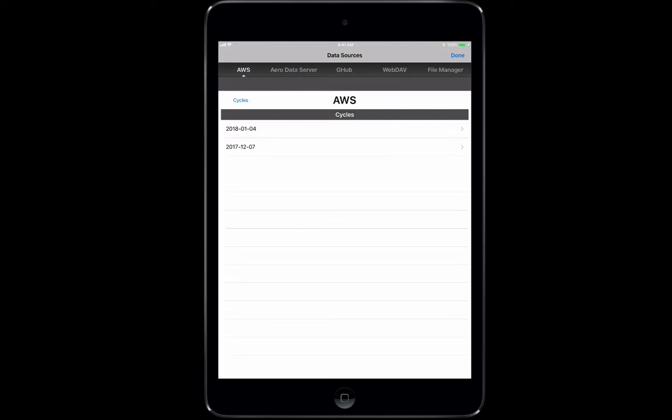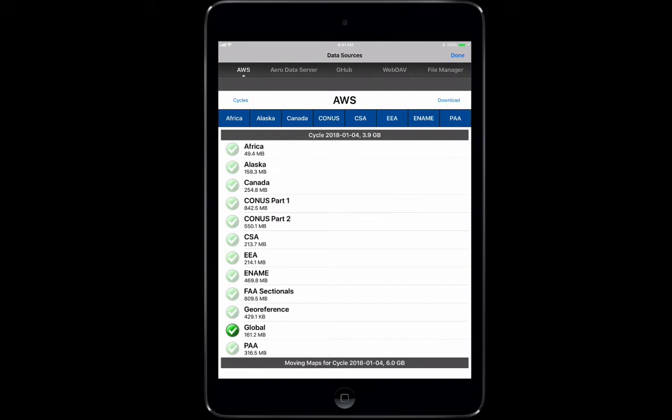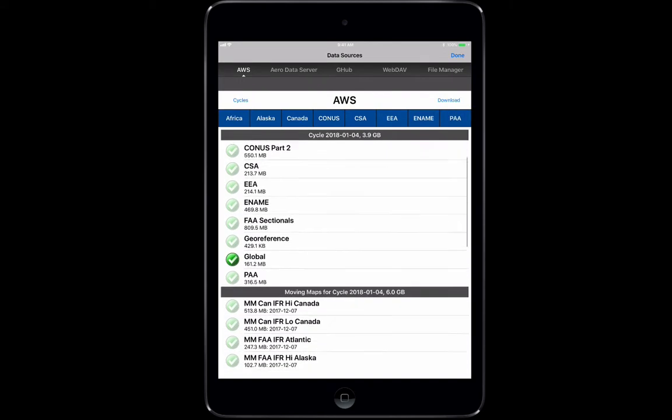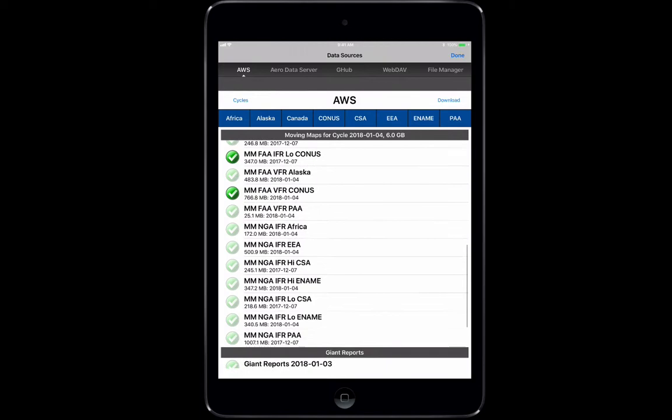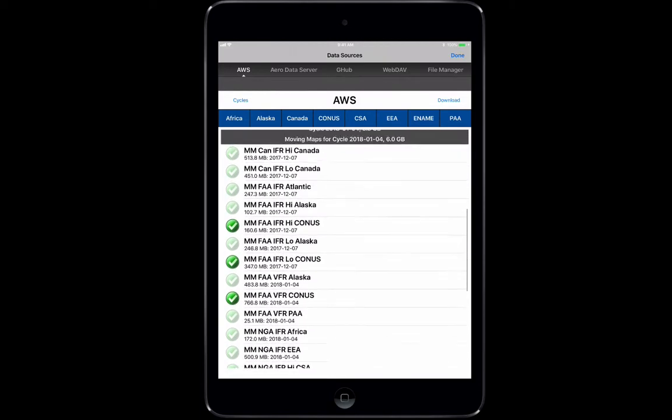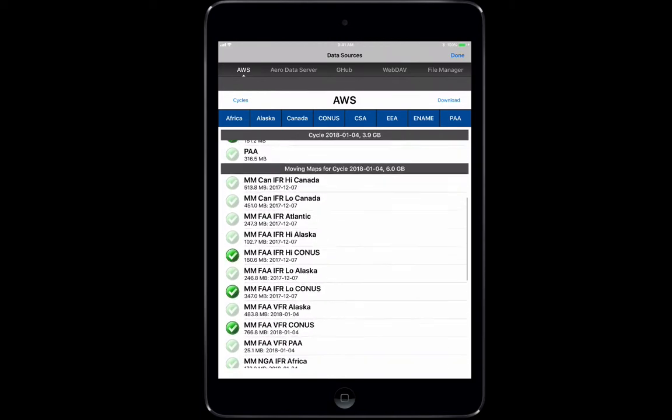We've entered our name and connected, and you can see the AWS pulls up and it shows you cycles. Here we have 2018-0104 cycle, that's our current cycle that we have. We click into it. Now you notice that we have all of these selections that we could pick, and you see that some of these are already highlighted.